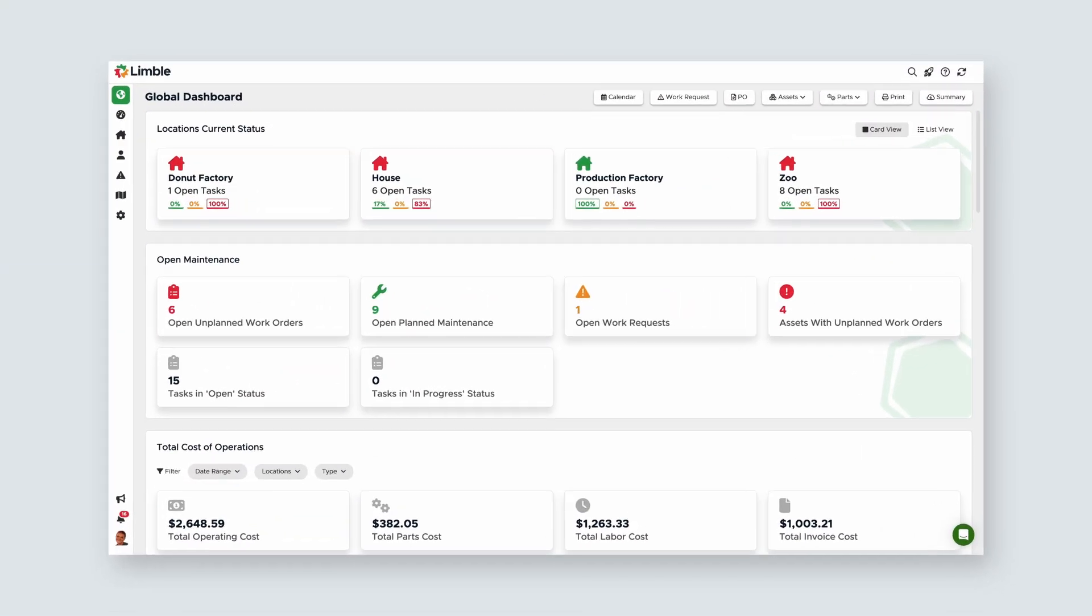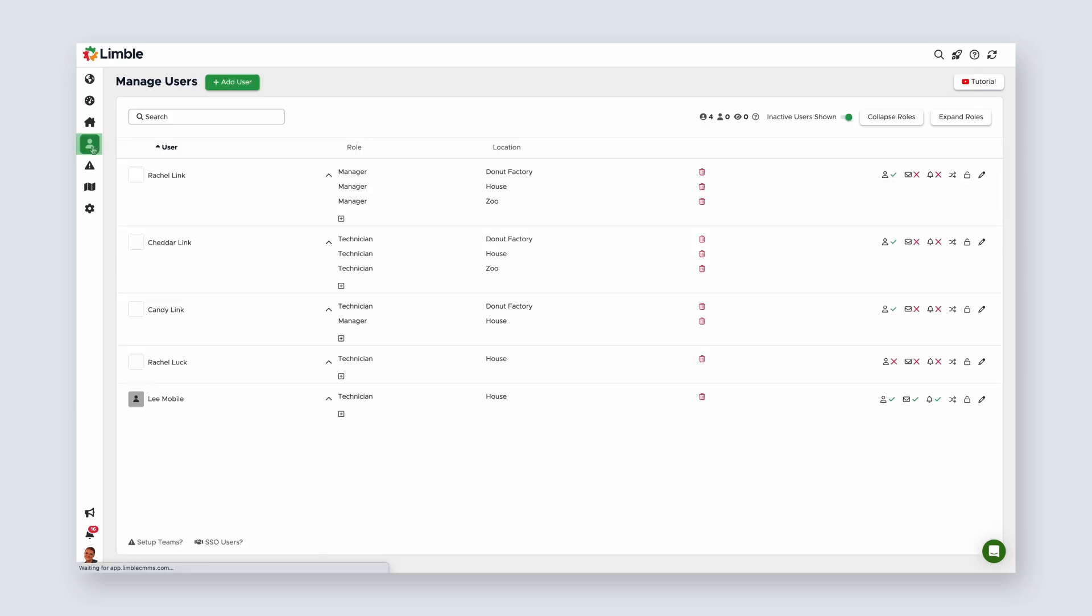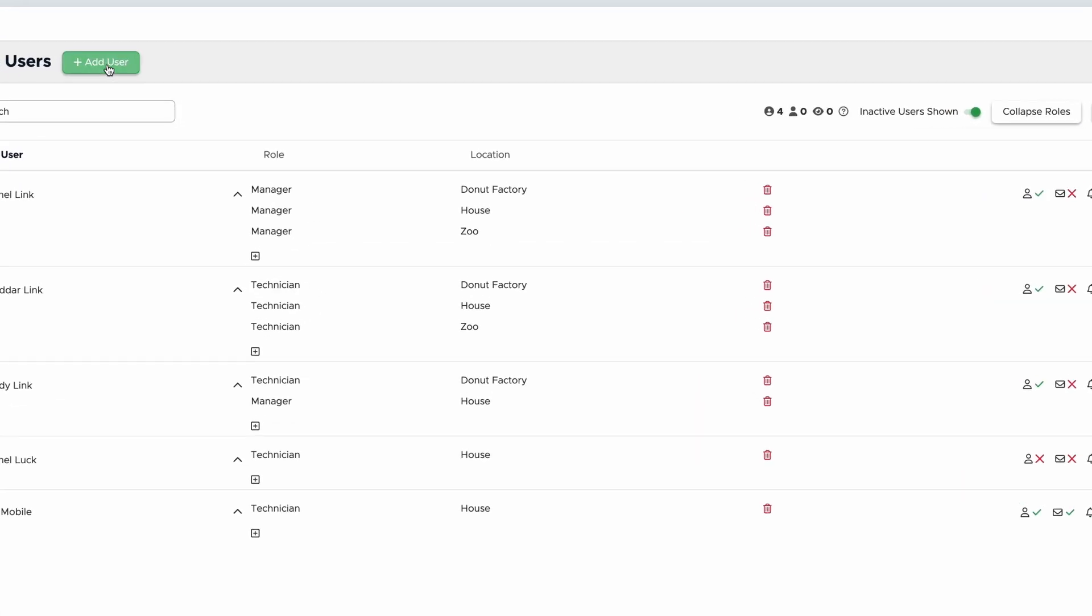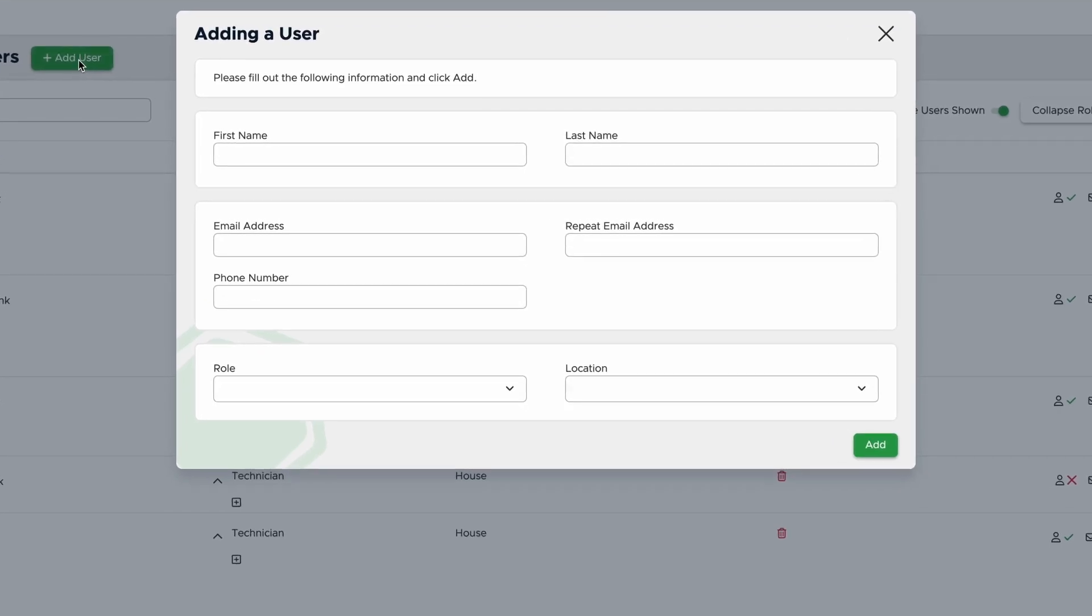To begin, I need to access the Manage Users page. To do this, select the user icon from the navigation menu on the left-hand side. Now that we're on the Manage Users page, click Add User. In the new pop-up, we'll need to fill out the user information.